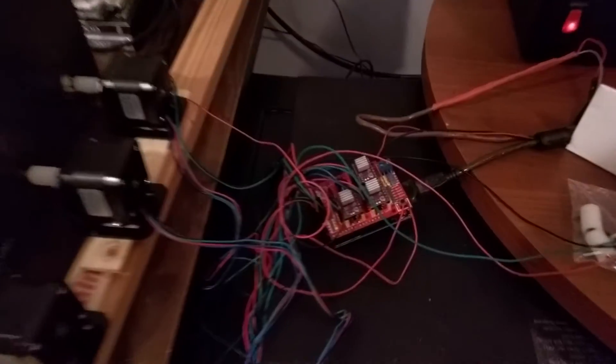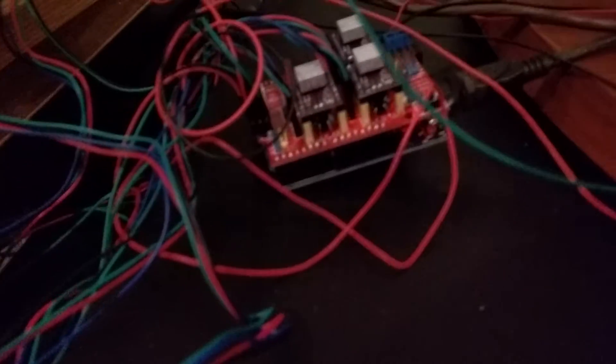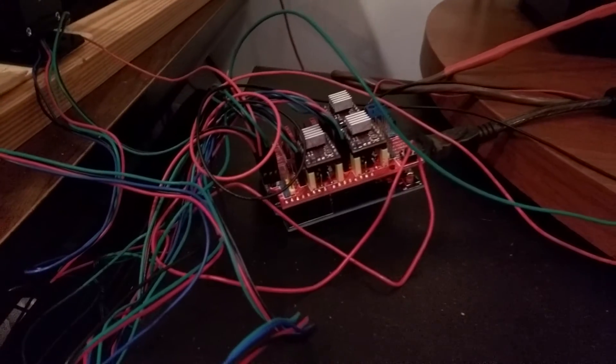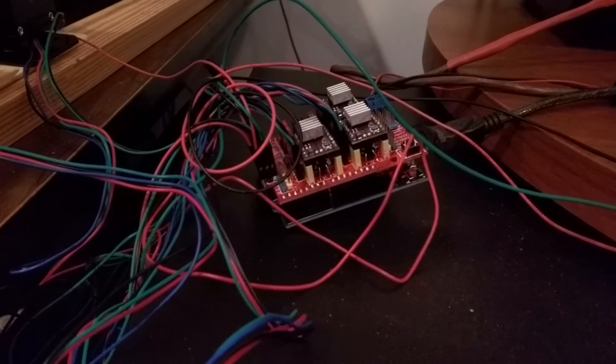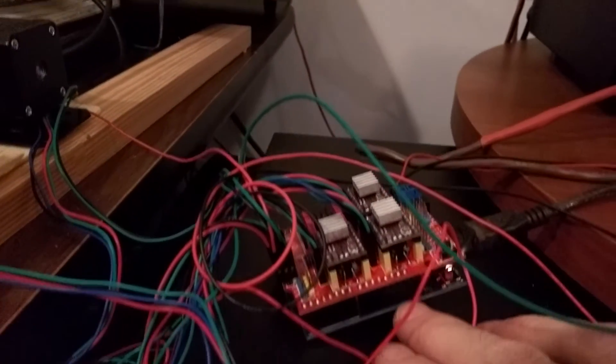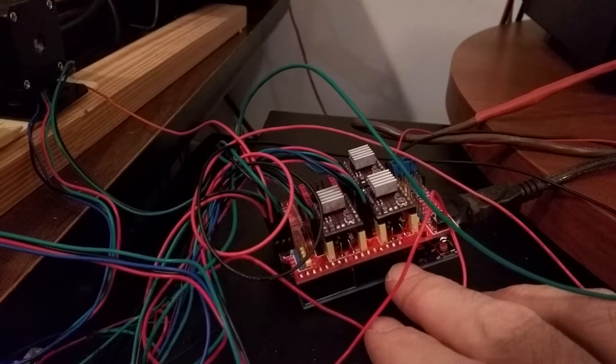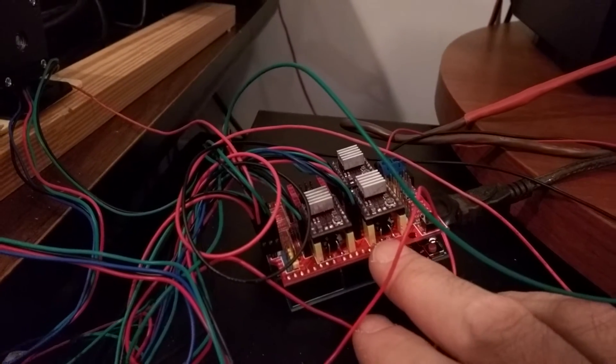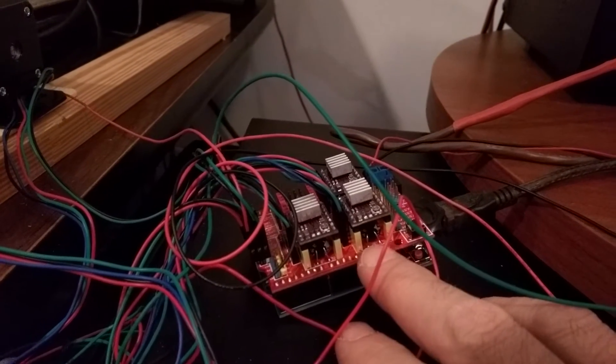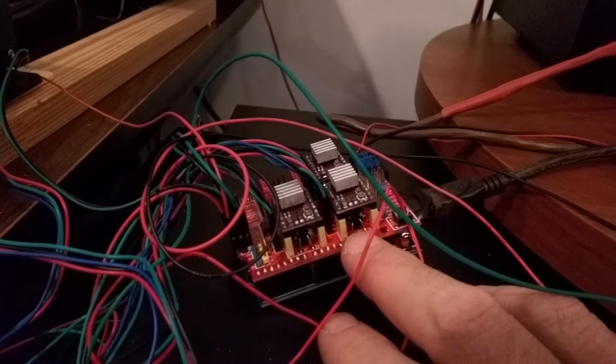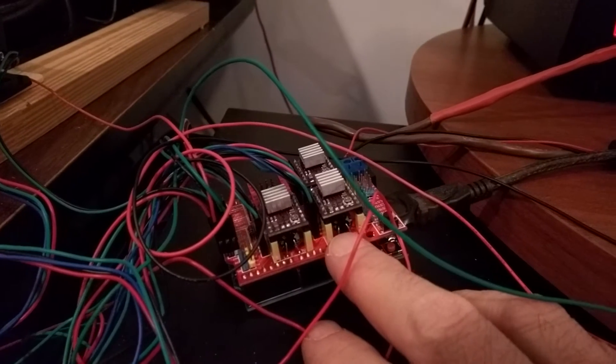The steppers are controlled by an Arduino board. The Arduino board is down here, and then a driver shield that's made for a CNC router.